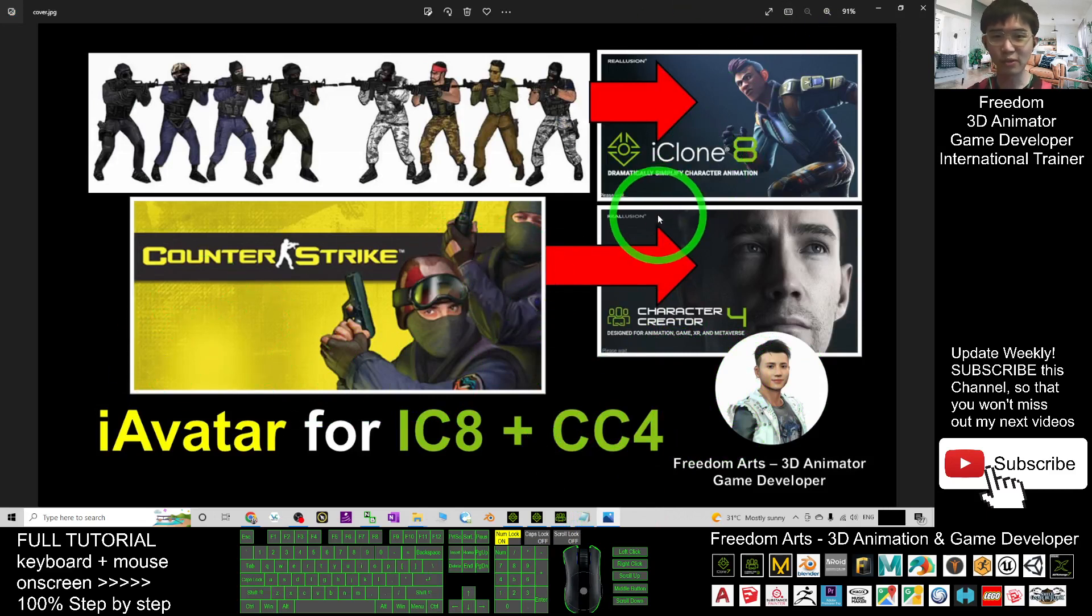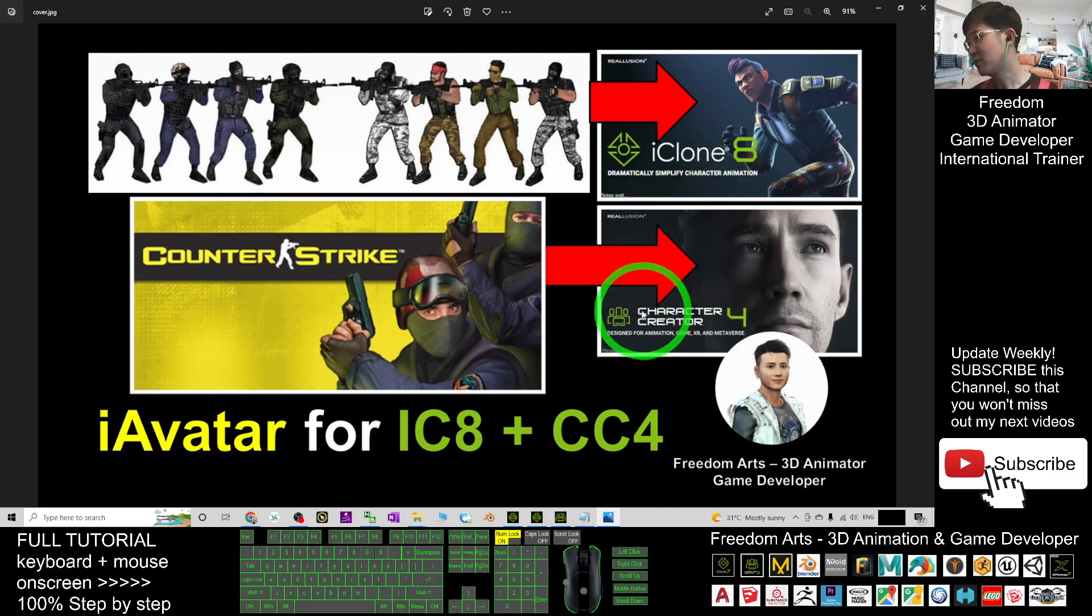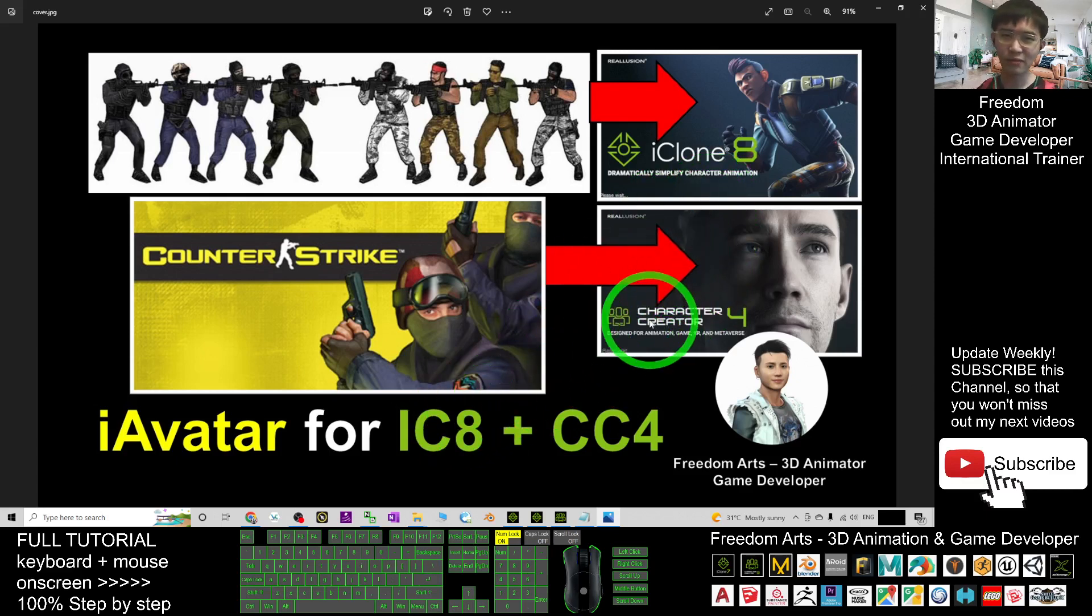And that's all for today about my sharing of the old-school iAvatar for your iClone 7, iClone 8, and Character Creator 4. That's all for today. Thank you for watching.